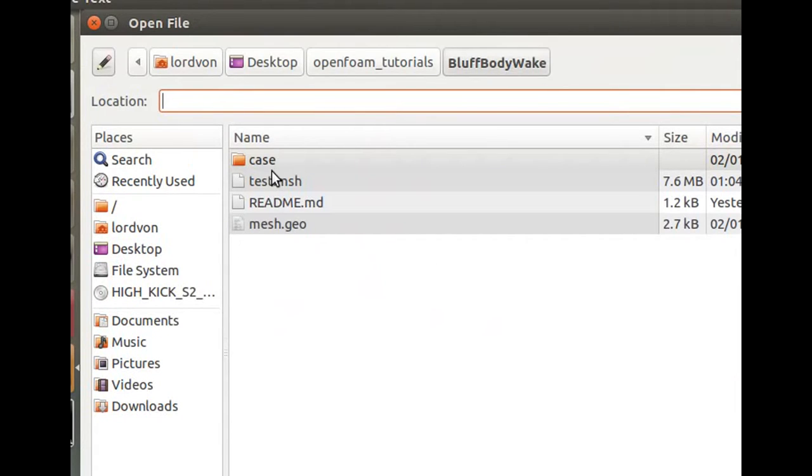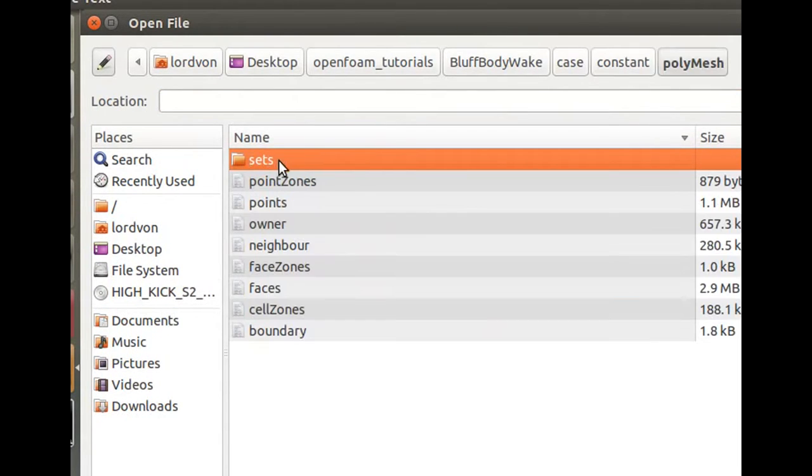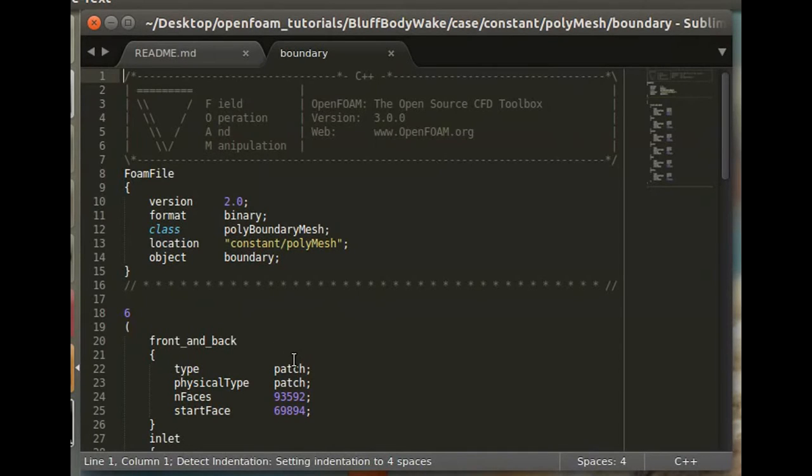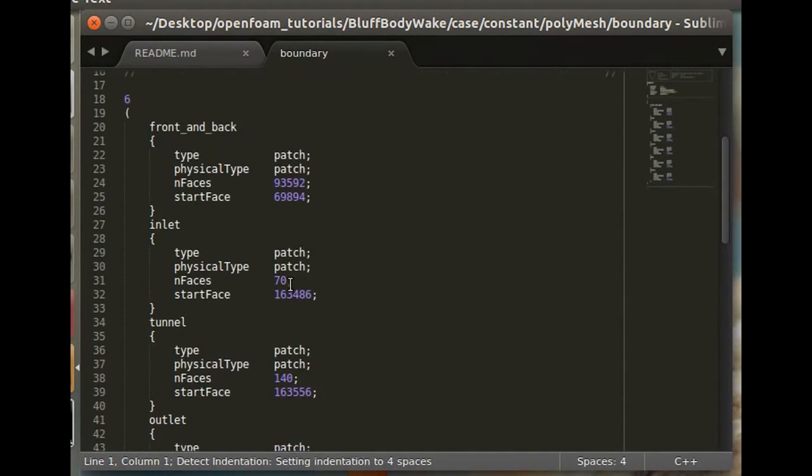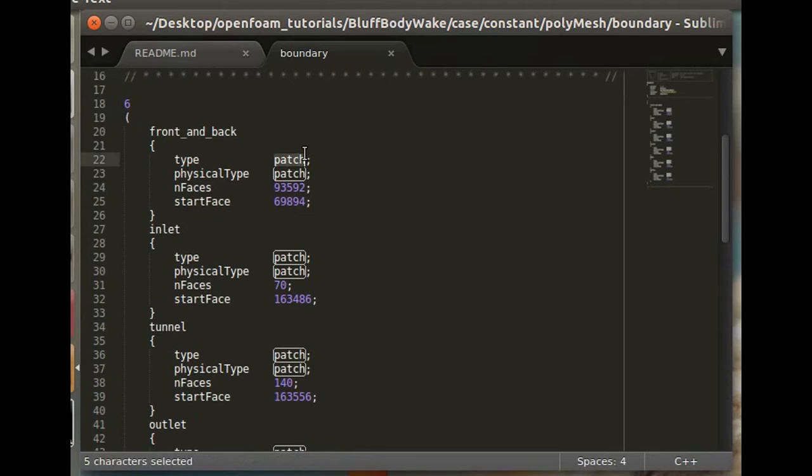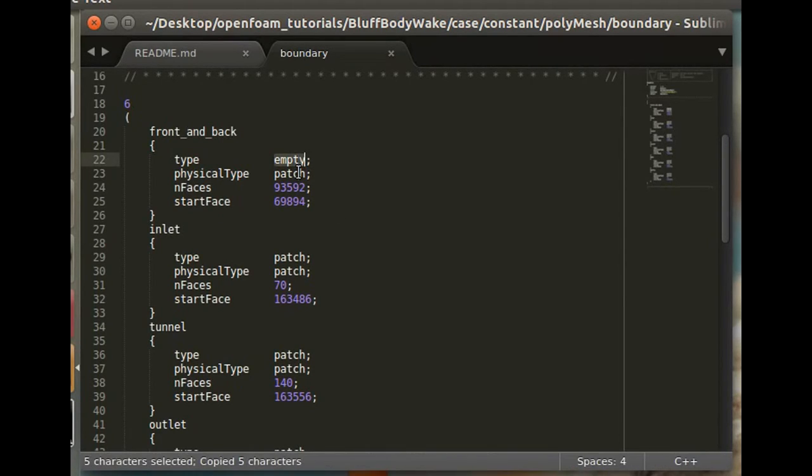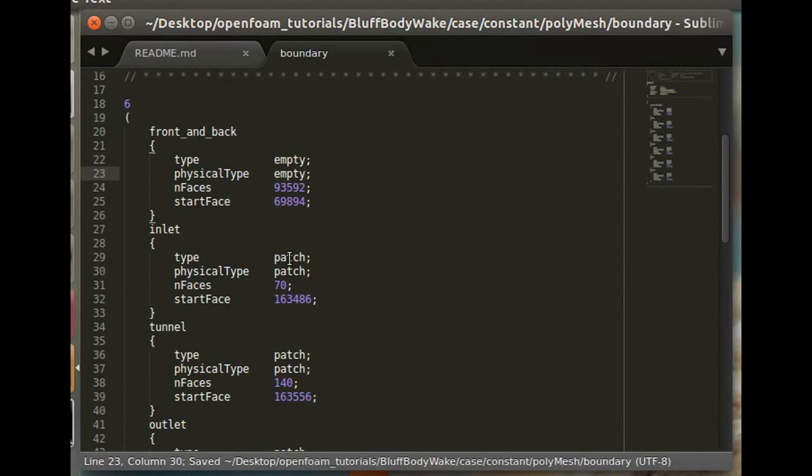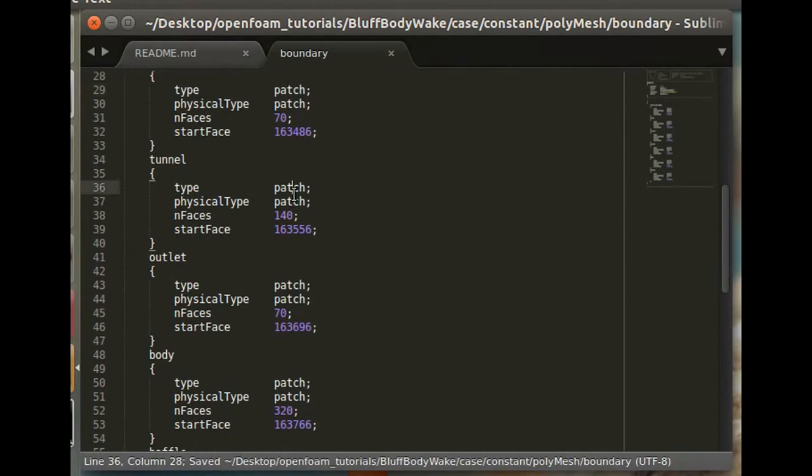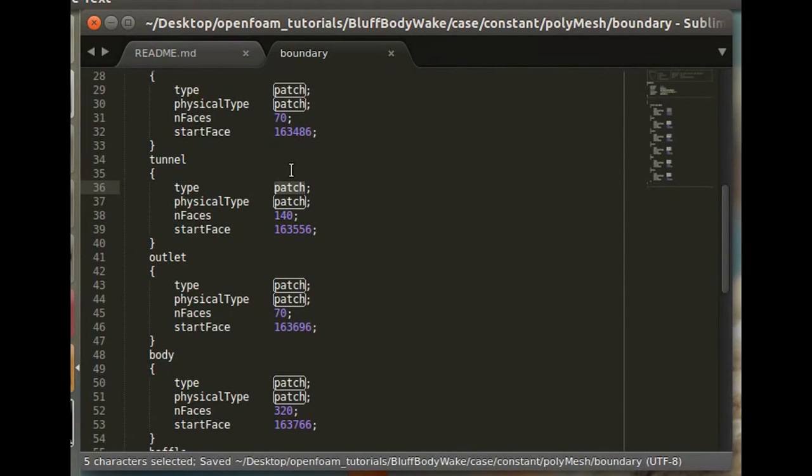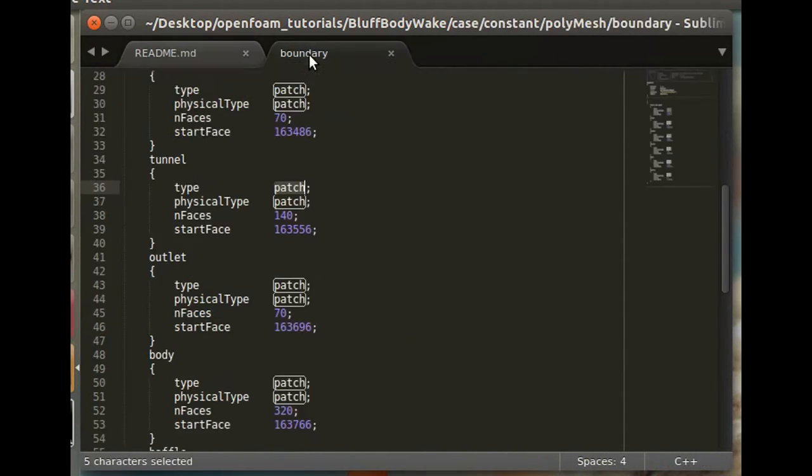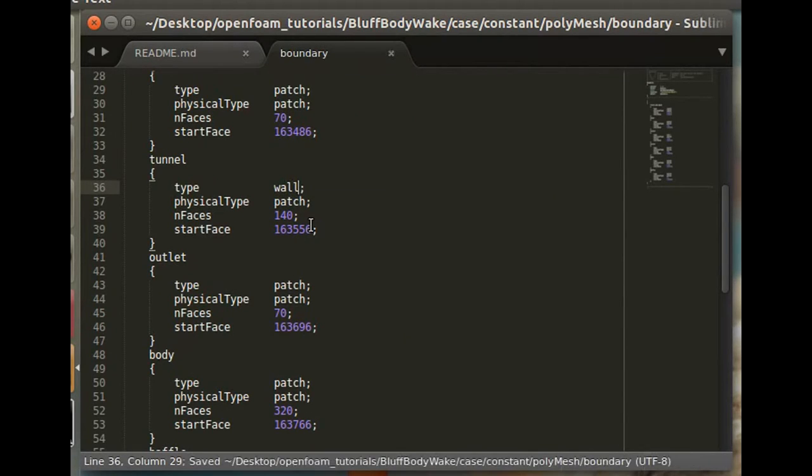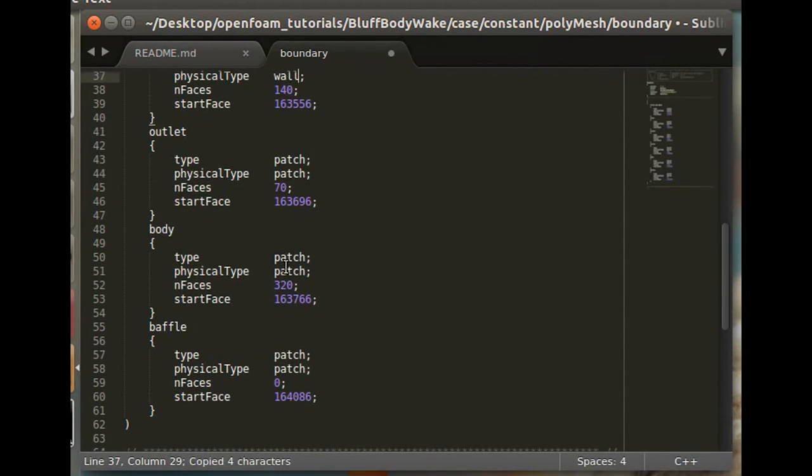Case constant poly mesh boundary. And so this will be empty. This will remain empty.